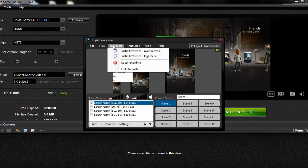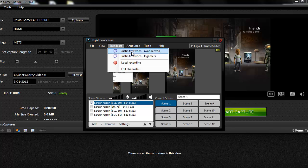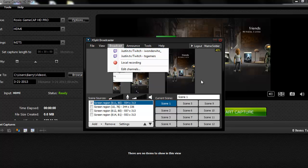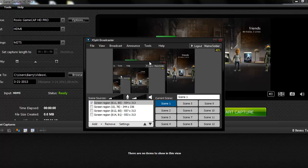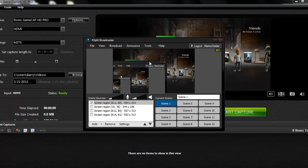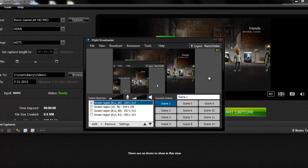Now to stream, you click on the broadcast tab, and then you pick your channel, and it'll just start streaming. Whatever is in this window, in this window right here in XSplit, it'll start streaming that. So yeah, that's pretty much all you need to know.